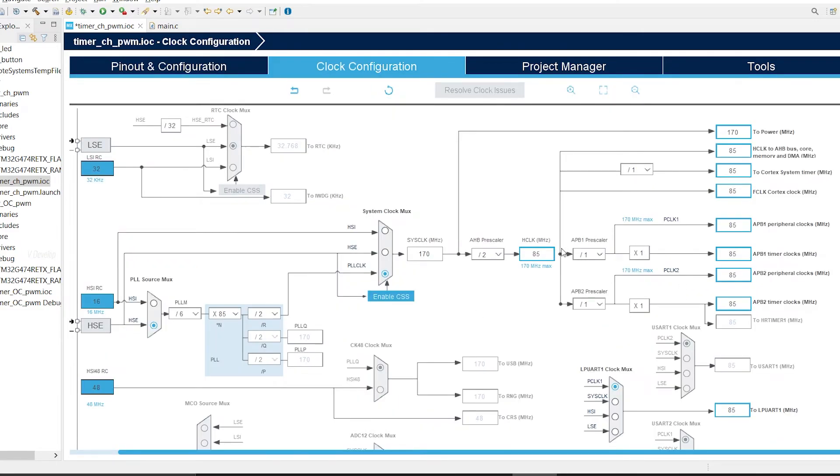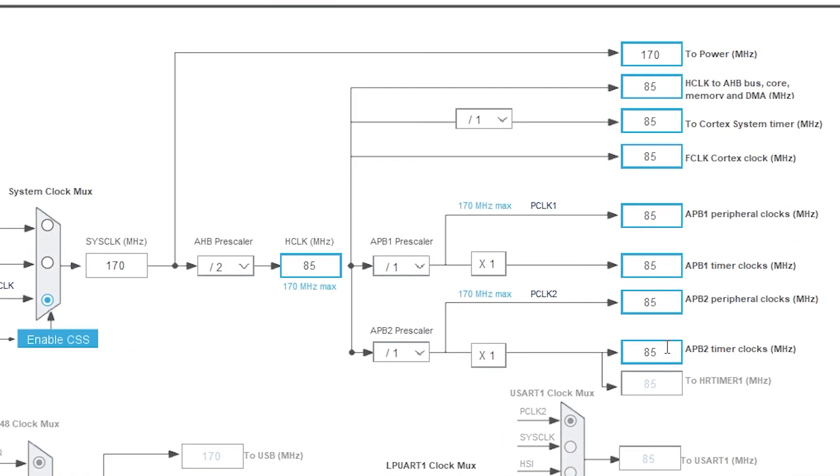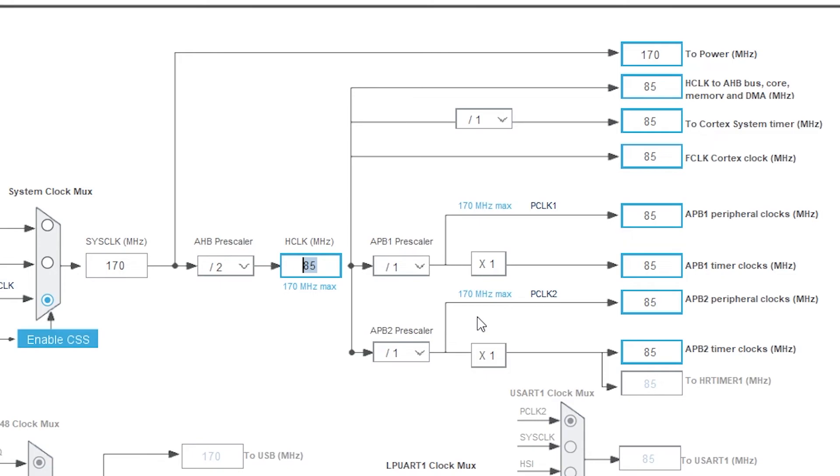Next we move to the clock configuration. Timer 2 is attached to APB2 bus. So we have to see the APB2 timer clock here. We wanted 85 megahertz initially and later we used 170 megahertz for higher resolution. Playing with different clock is quite easy. Just put some values and you can click on resolve clock issues. The previous video explains about it a lot. You can just have a look at it.